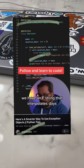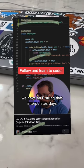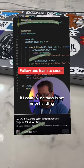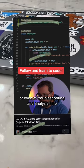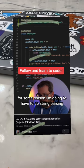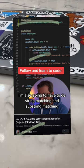We have an f-string that interpolates days. If I want to use days in my error handling or even in troubleshooting or analysis time for some reason, I'm going to have to do string parsing.